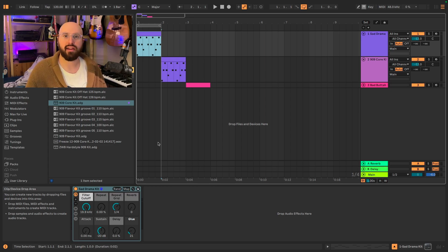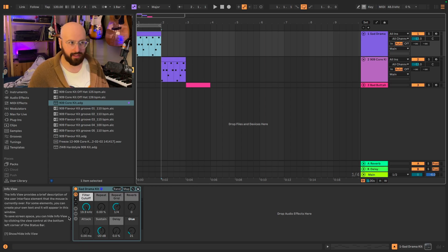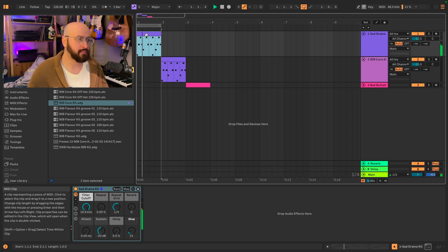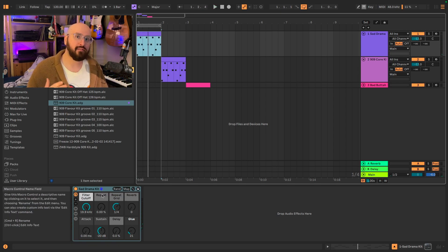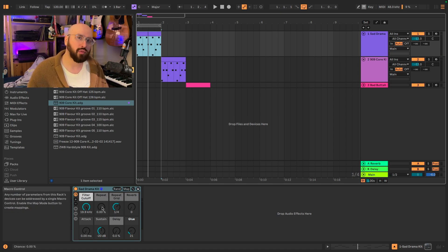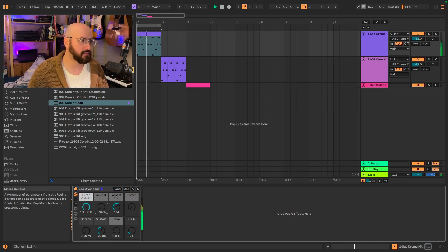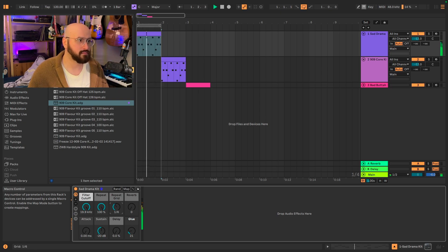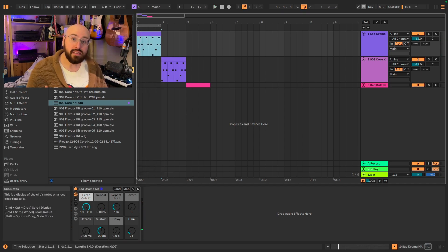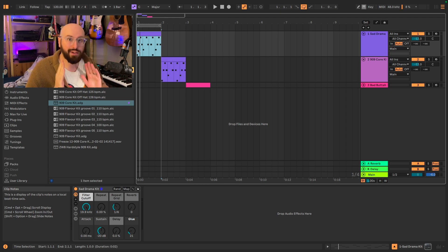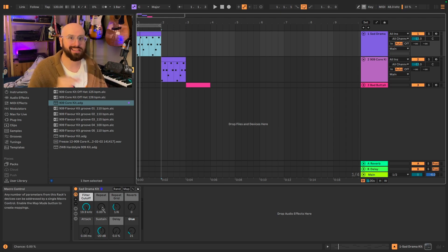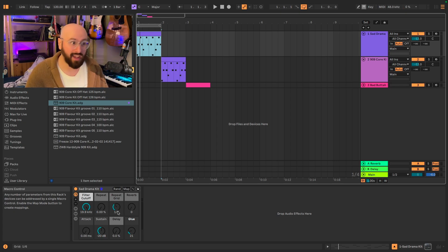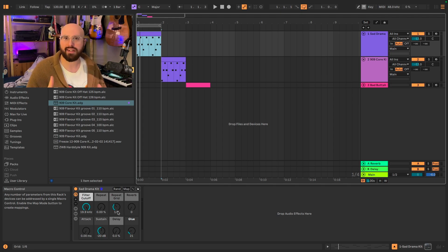So I have here one of Live's stock drum kits called Sad Drama Kit, and I've got a short groove programmed. Now, like a lot of live presets, it comes with various macros already configured, one of which is this repeat function. So let me go ahead and show you that. So what's happening is the repeat function grabs whatever is passing through the device at that exact moment and is then repeating it based off of the grid size that you have. It is a really cool feature and one that you might want to have to use outside of the context of this drum kit.